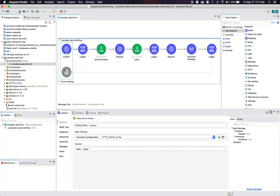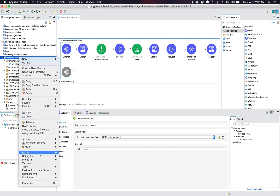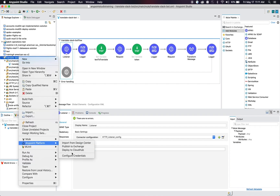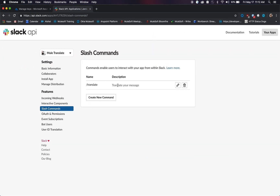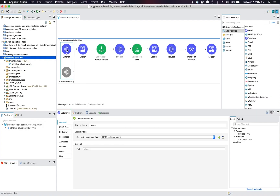When we go into AnyPoint Studio, you'll see that I actually have an HTTP listener that you can drag from the Mule palette into your flow. In this HTTP listener, I have it set up by default, with a path that says slash slack. Also in my responses, I have it being a POST request. You right-click on your project, go to AnyPoint Platform, and click deploy to CloudHub, which will allow you to grab that URL from the cloud to paste in for the slash command.